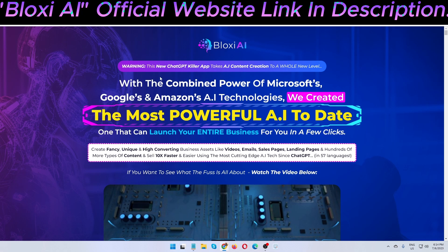This is a legitimate software that I'm promoting. If you're interested, click the link in my video description below. Don't forget to subscribe to my channel. You can also share this video with friends and family who want to generate content, videos, text, or audiobooks. Thank you, and see you in my next video.